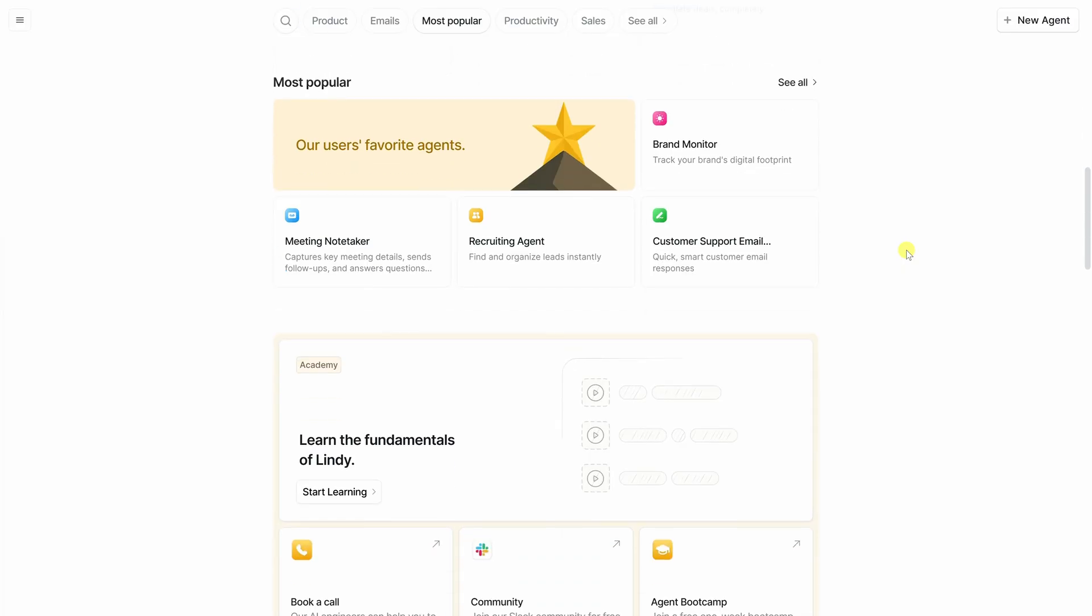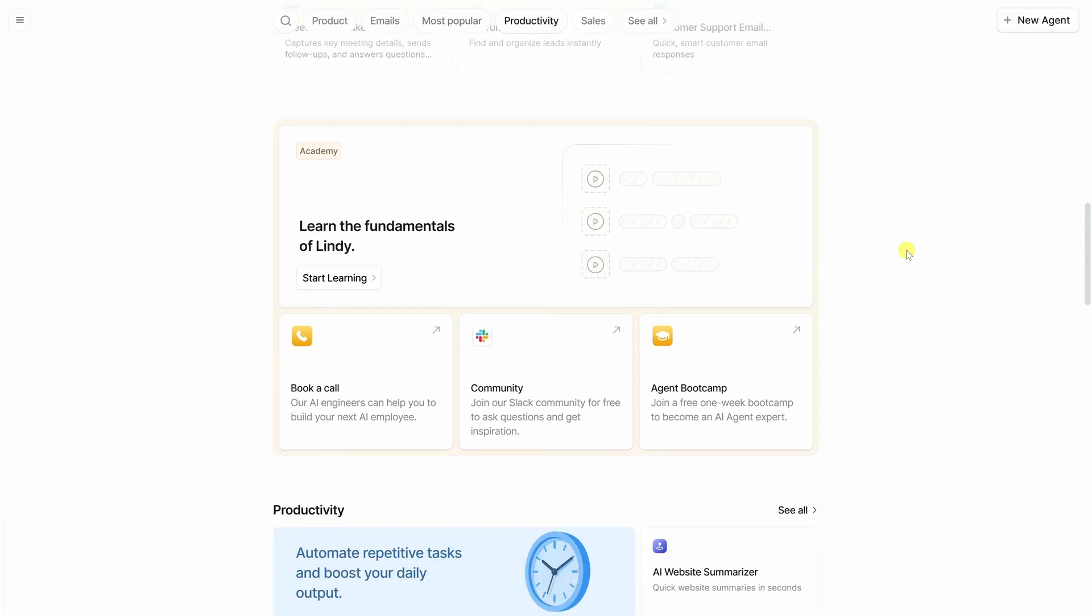And that's it. You just built your first AI email assistant with Lindy. In just a few minutes, we went from signing in to creating an agent to deploying it live so you can manage your inbox automatically. But this is just a start. Lindy can do so much more, like schedule meetings, update your CRM, or send Slack notifications.